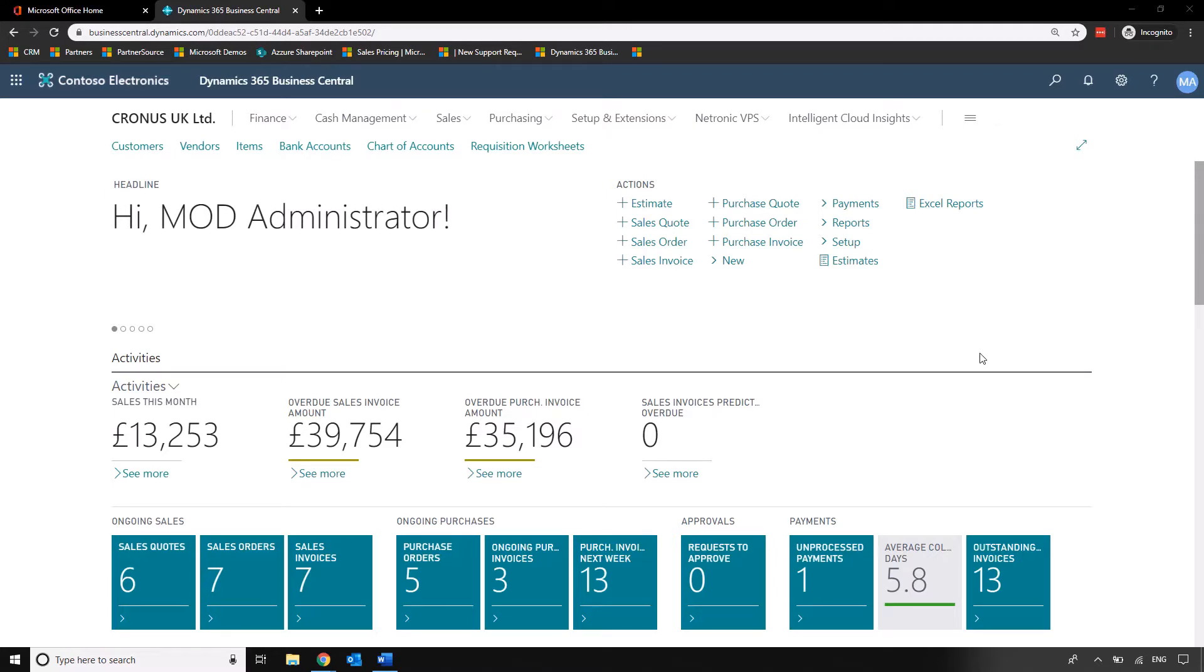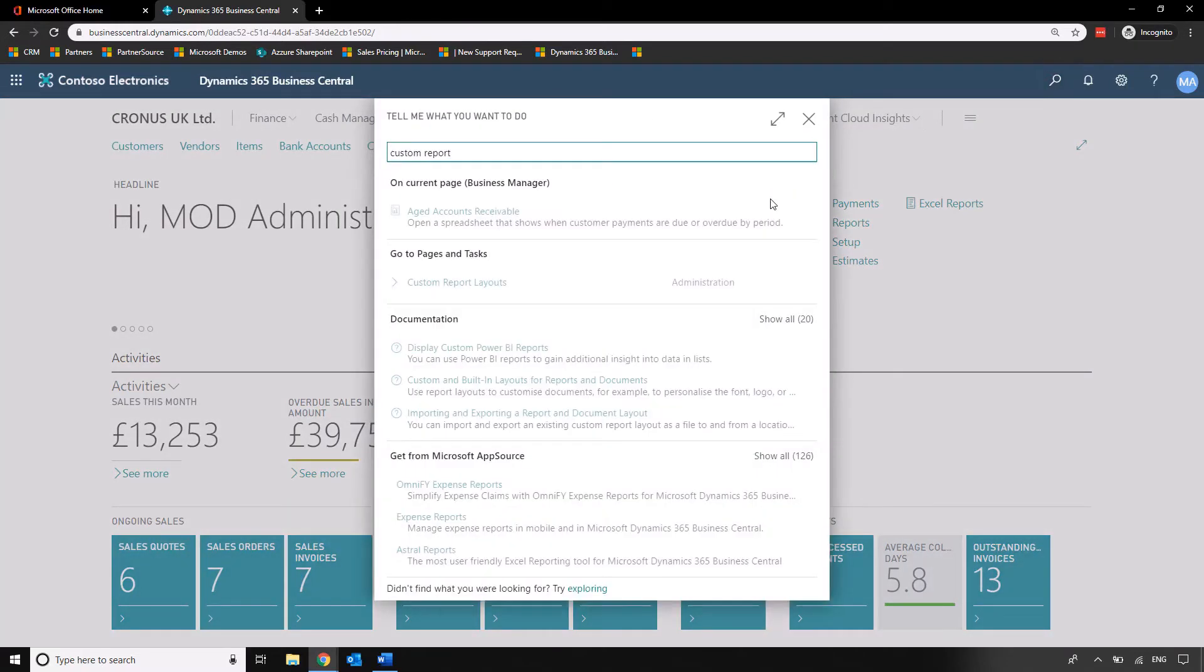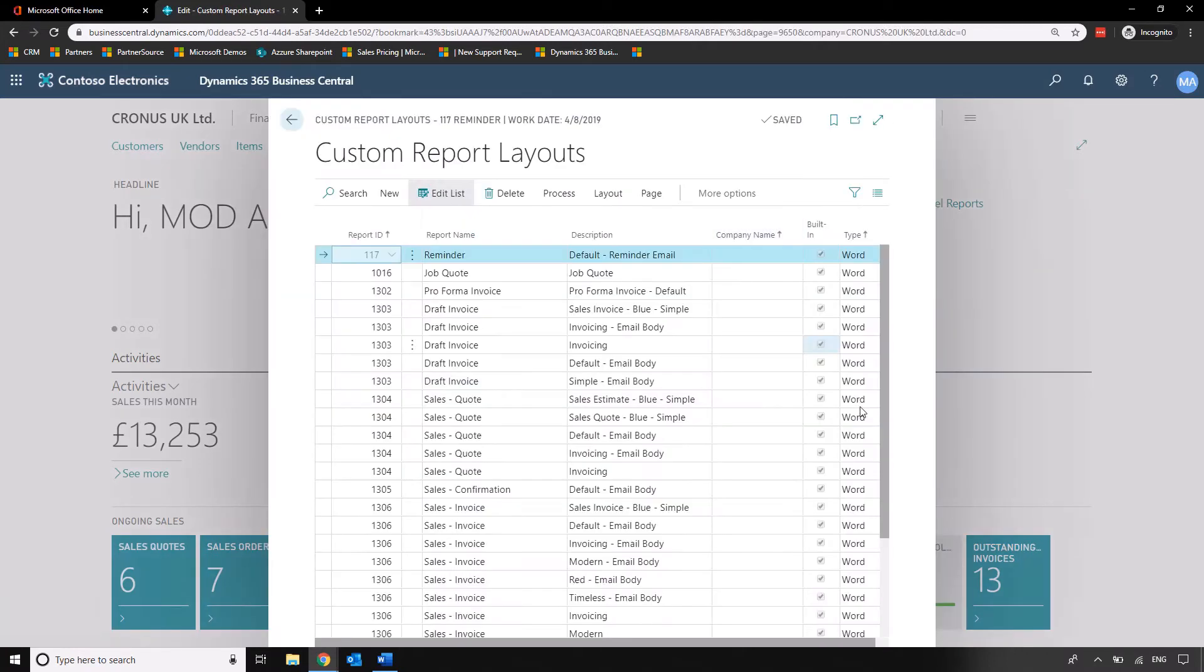First what we need to do is go into custom report layouts which is going to take us to an area of the system where we can start thinking about what type of layout it is that we want to change.